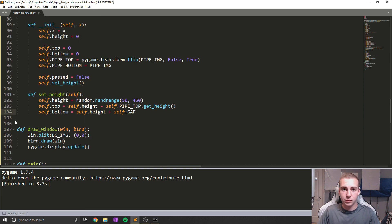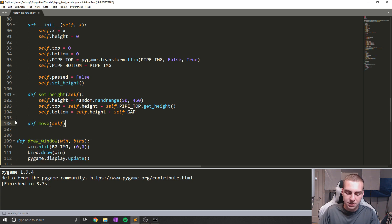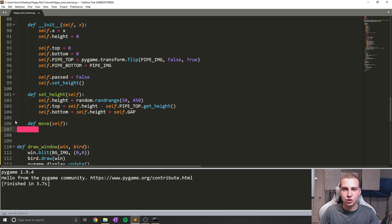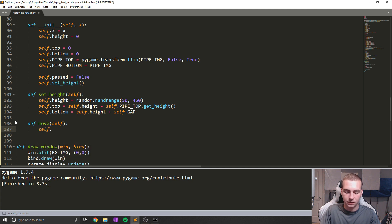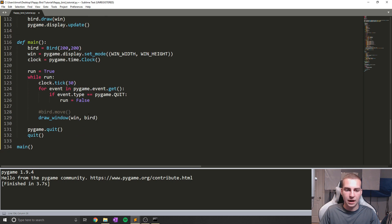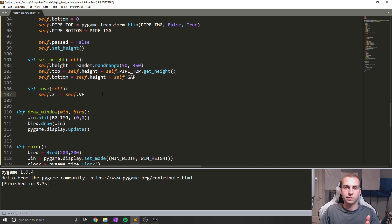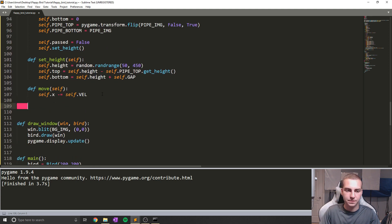Now for the move method — and I'm being completely sarcastic calling it the most difficult — because all we need to do to move our pipes is change the x position based on velocity. So all we have to do is say self.x minus equals self.vel. Every time we call this move method — the same way we call our bird's move inside the while loop — all we're doing is moving the pipe to the left a little bit each frame. Easy enough.